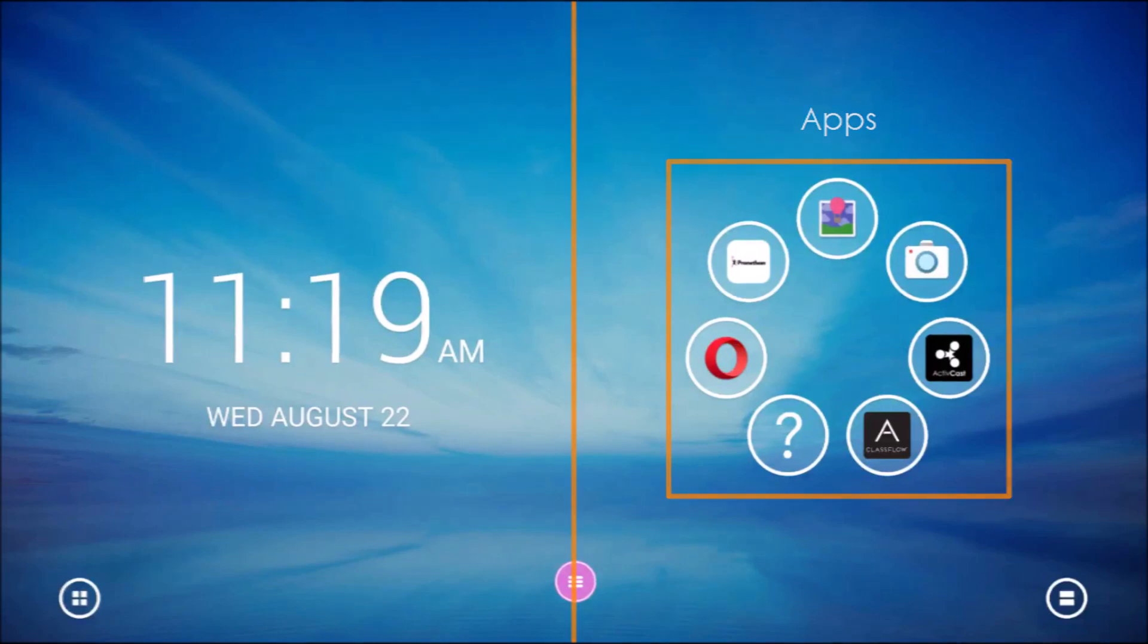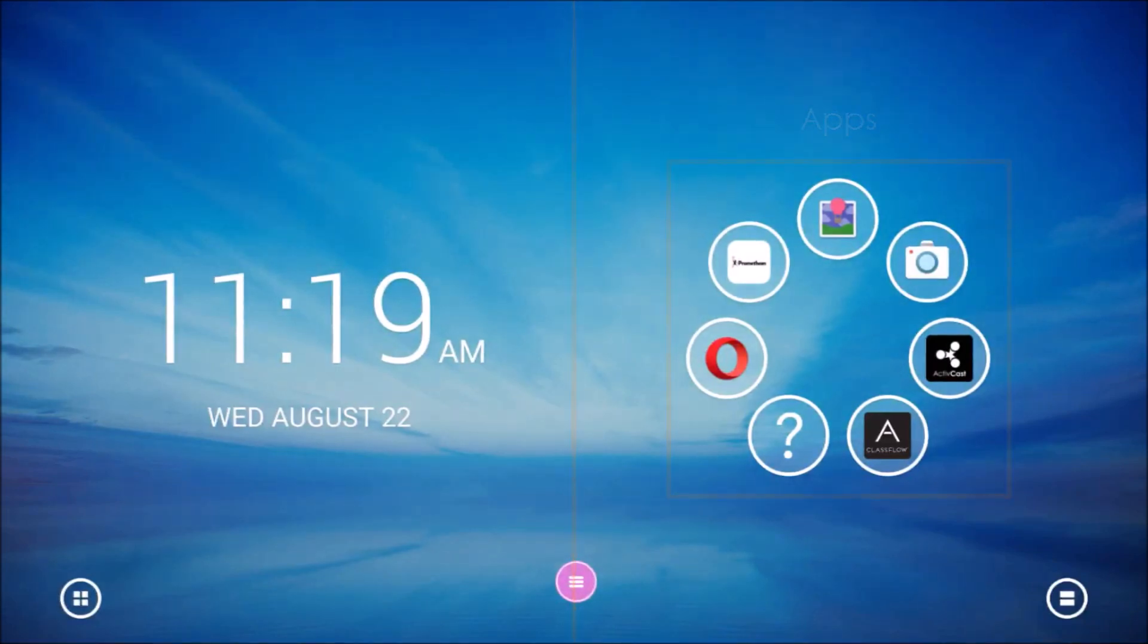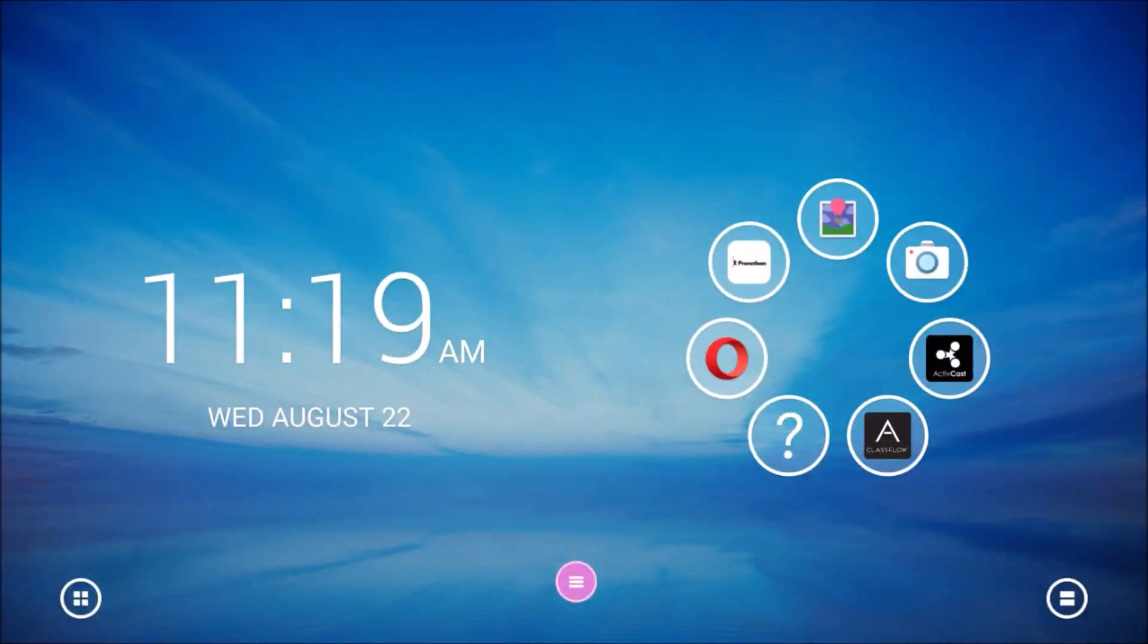In another video, we cover installing apps. Let's learn how to add them as bubbles to our home screen for easy access.